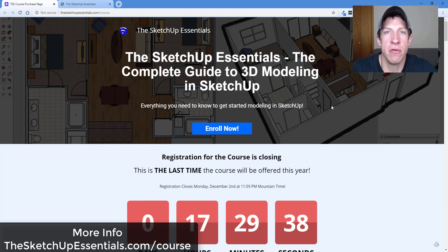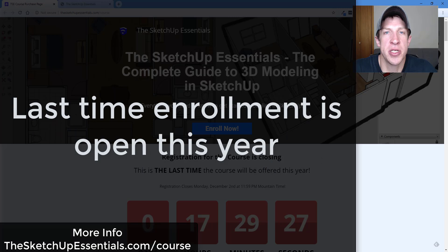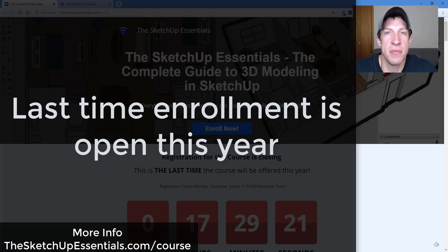I did just want to make a quick video saying that registration for my course, the SketchUp Essentials course, is closing tonight at 11:59 p.m. So if you're looking for more in-depth, step-by-step instruction in SketchUp and you really want to take your SketchUp modeling game to the next level, you can check that out. This is going to be the last time that I'm opening up registration for the course this year.